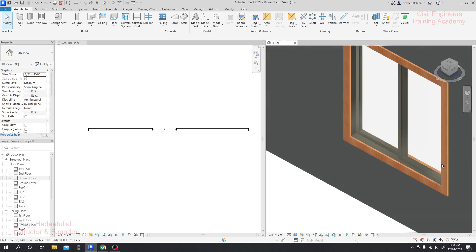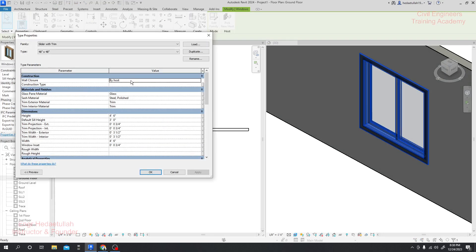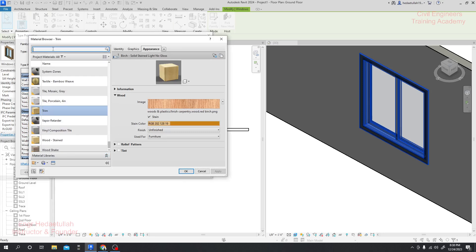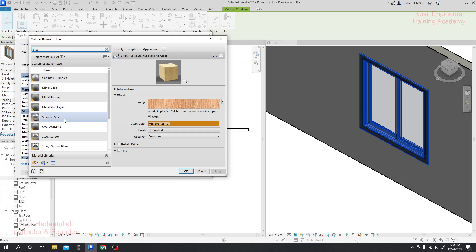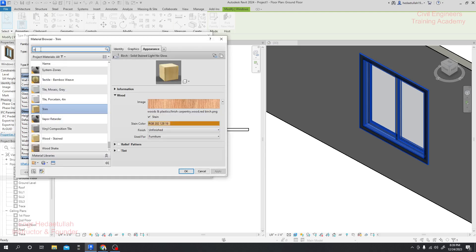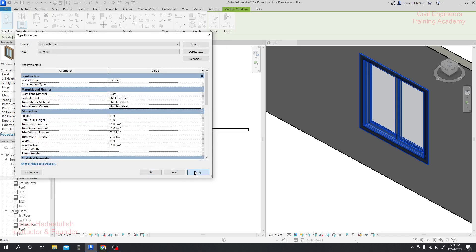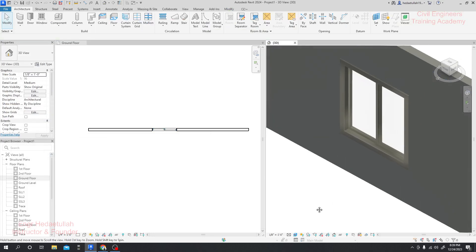Now we'll change the exterior and outside color. I'll select our window again, go to Materials, and they have another steel option like stainless steel. If we consider that one, click OK, and for the trim also select stainless steel. Click Apply and OK. Just see — it's changed color.